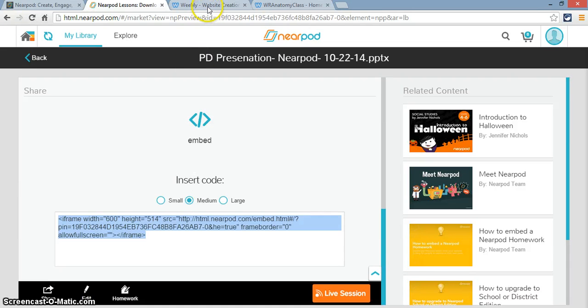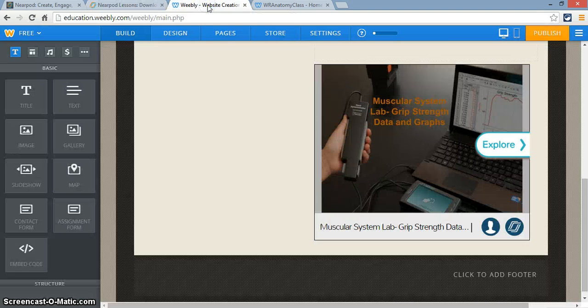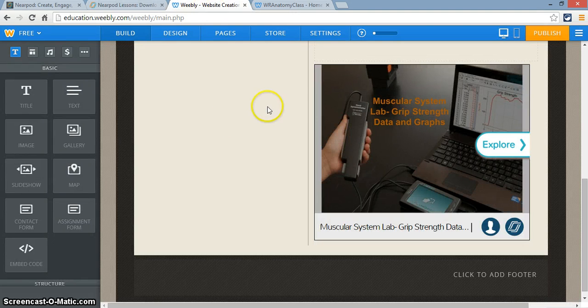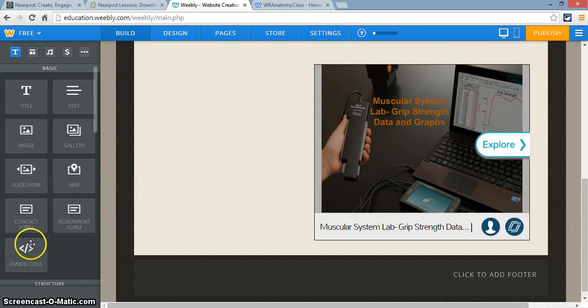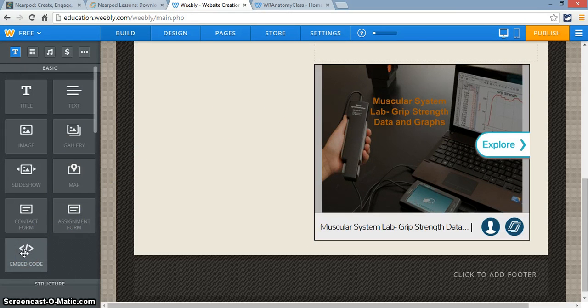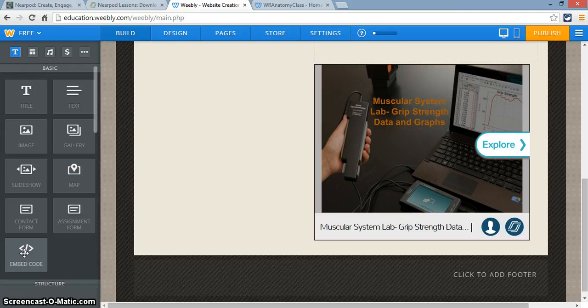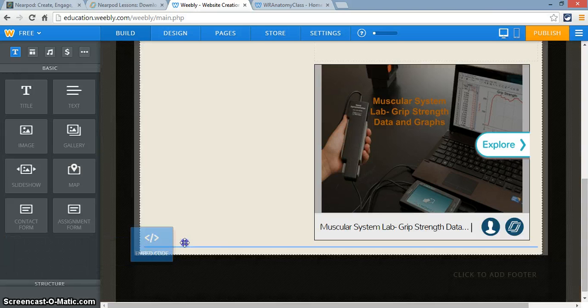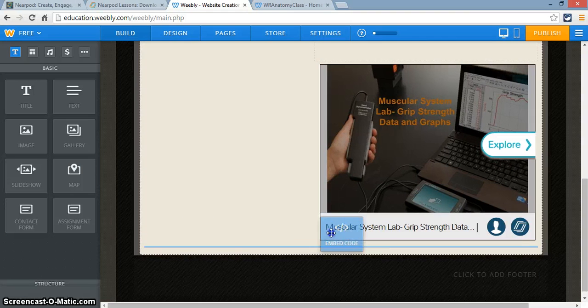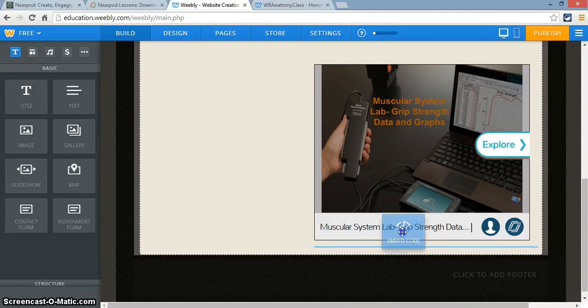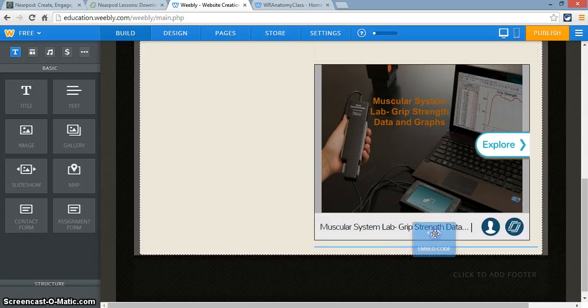I'm going to go to my Weebly website. You'll have to log on. And on the Weebly website, you have a choice where it says Embed. And the cool thing about Weebly is you can click and drag the elements that you want in your website. So I'm going to click and drag the embed code.